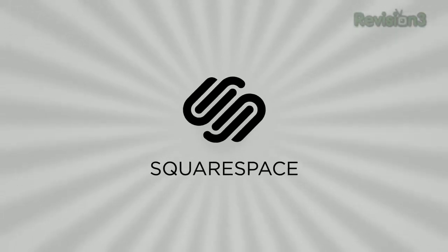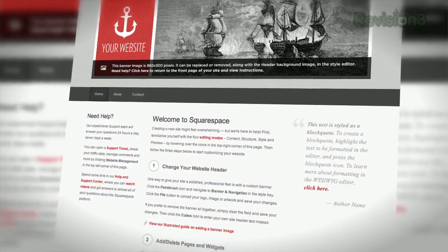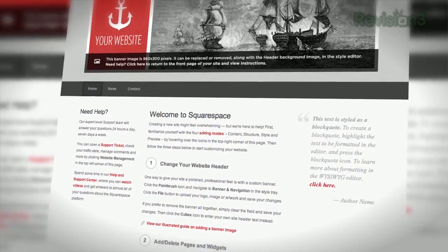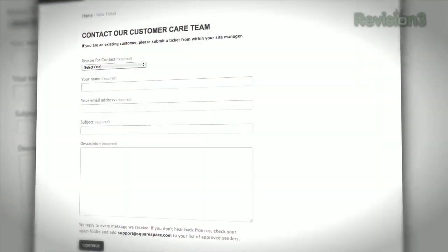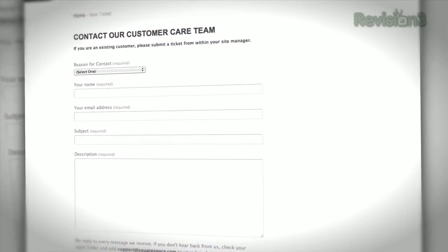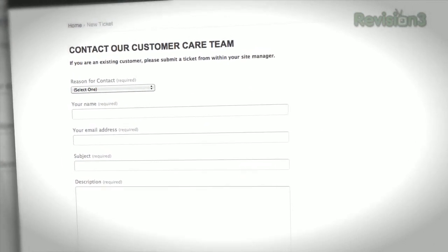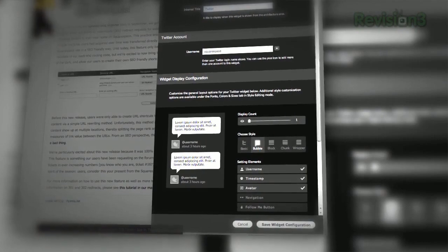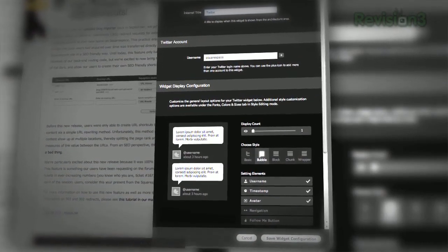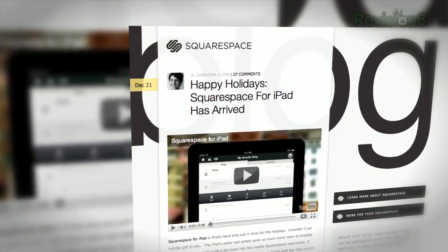Squarespace is the fast and easy way to create a high-quality blog, portfolio, or any kind of website. If you have questions or need help, Squarespace provides every member with amazing support, 24 hours a day, 7 days a week. Start your website or blog by choosing from over 60 professionally designed templates, and then add content from your computer, iPhone, or iPad.